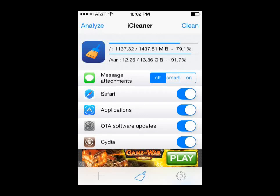Hey guys, today we're going to show you how to download a pretty cool app from the Cydia store called iCleaner. I came across this app just a little while ago and I think it's awesome because it gives you an easy way to clean up a lot of those files that are unused and are slowing down your iPhone. You need a jailbroken iPhone to be able to download this software, but other than that it's pretty easy to do. So let's go ahead and get started.